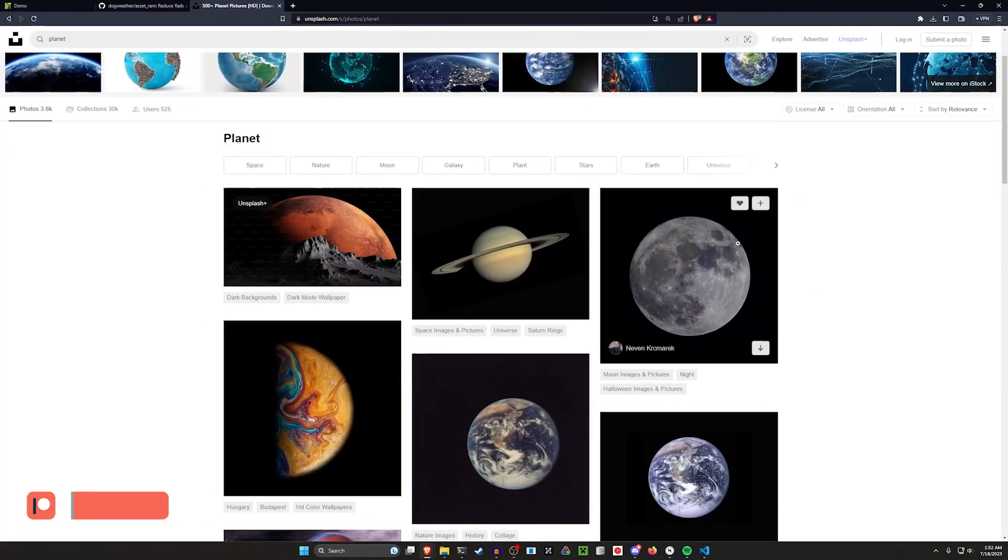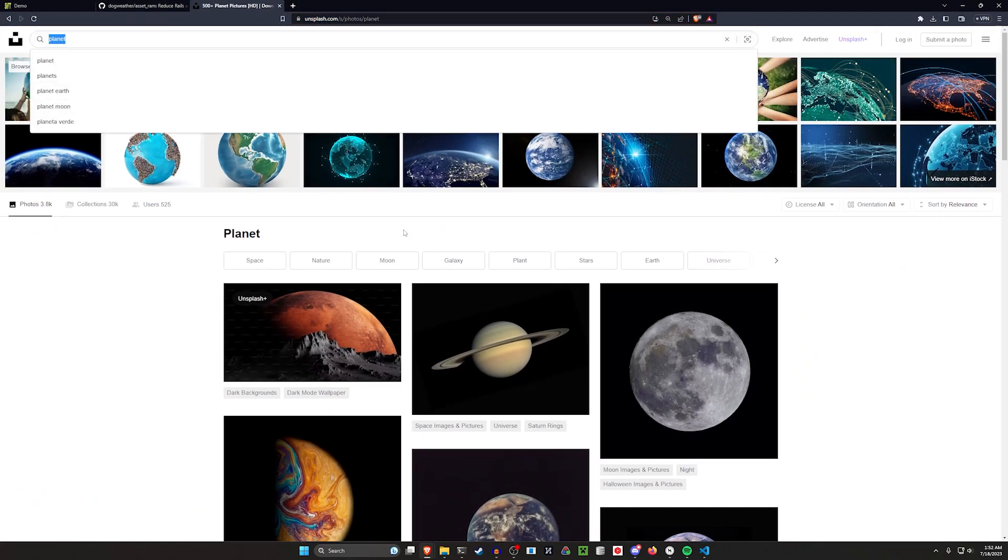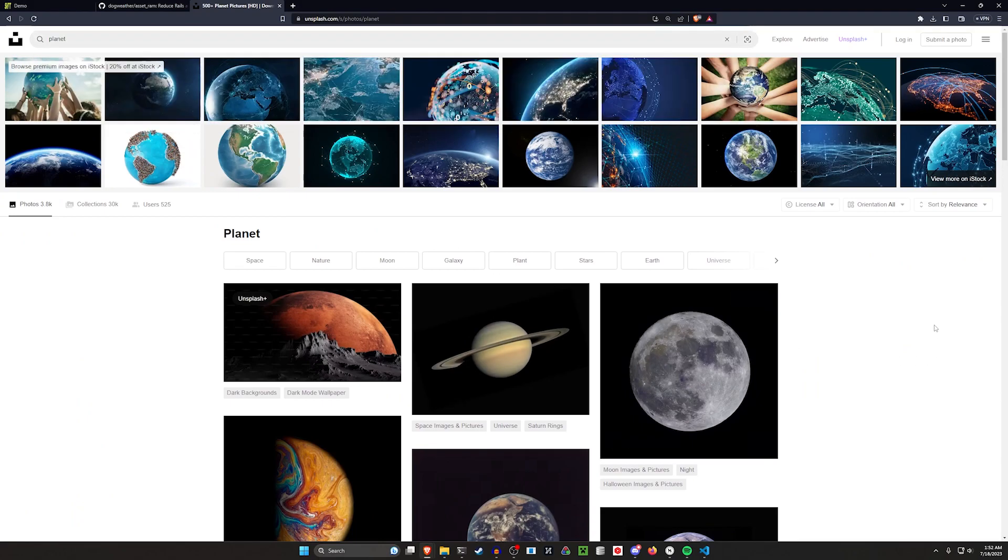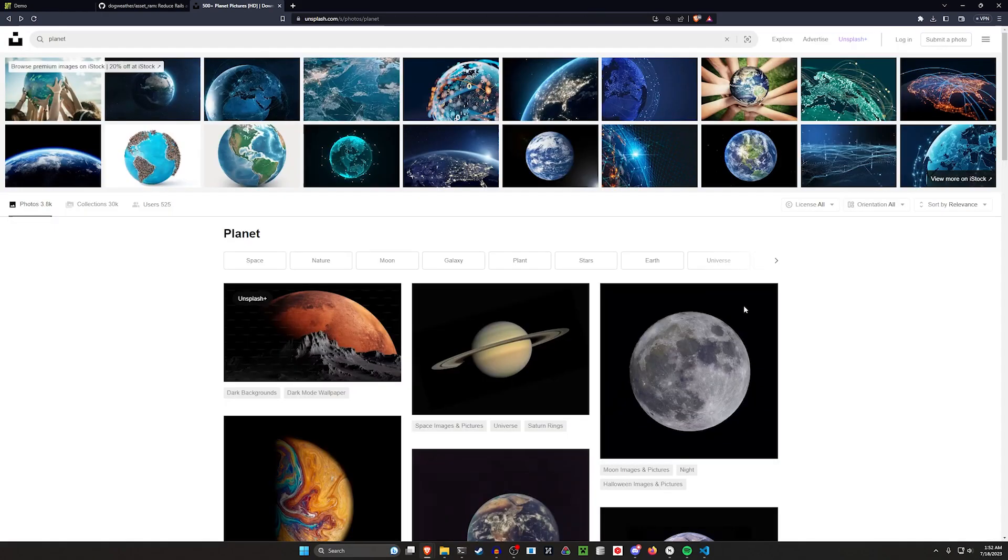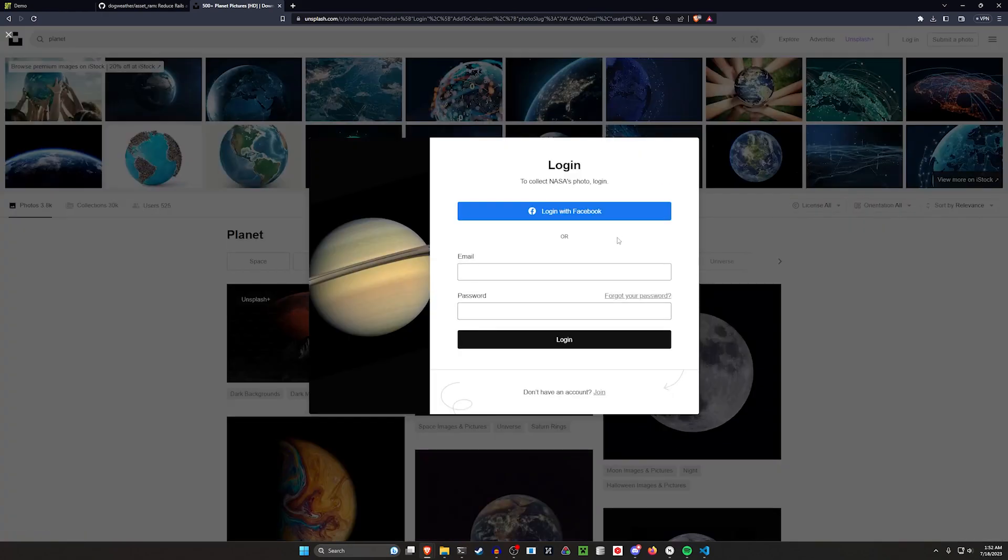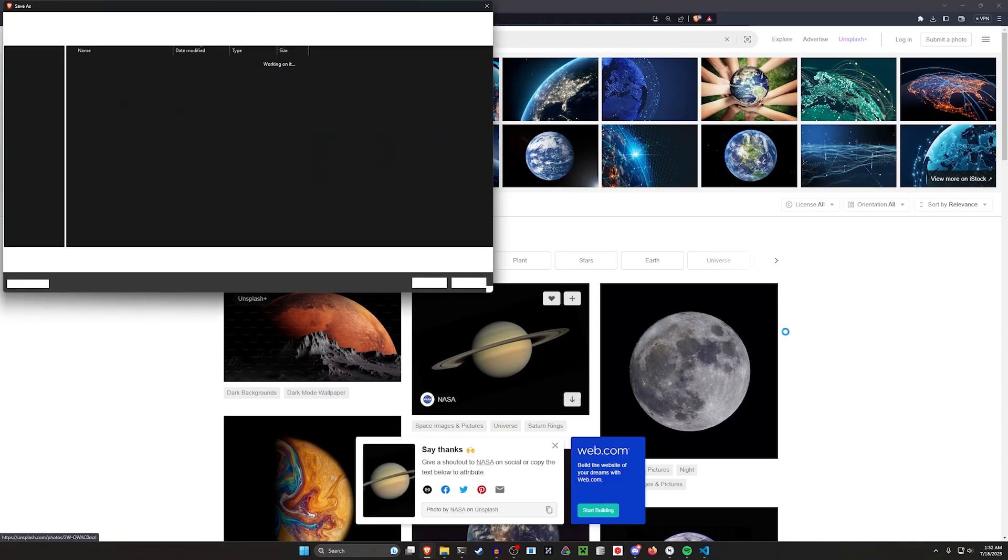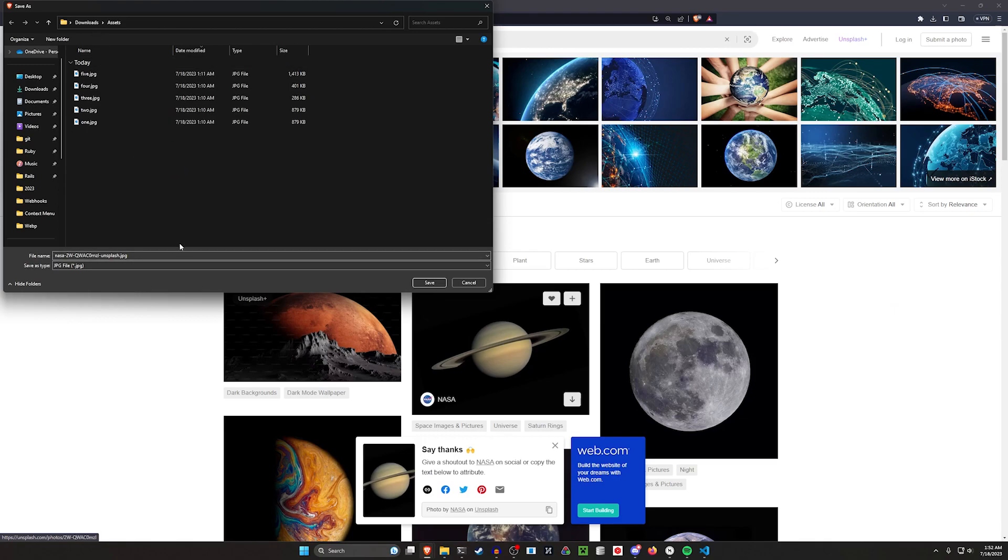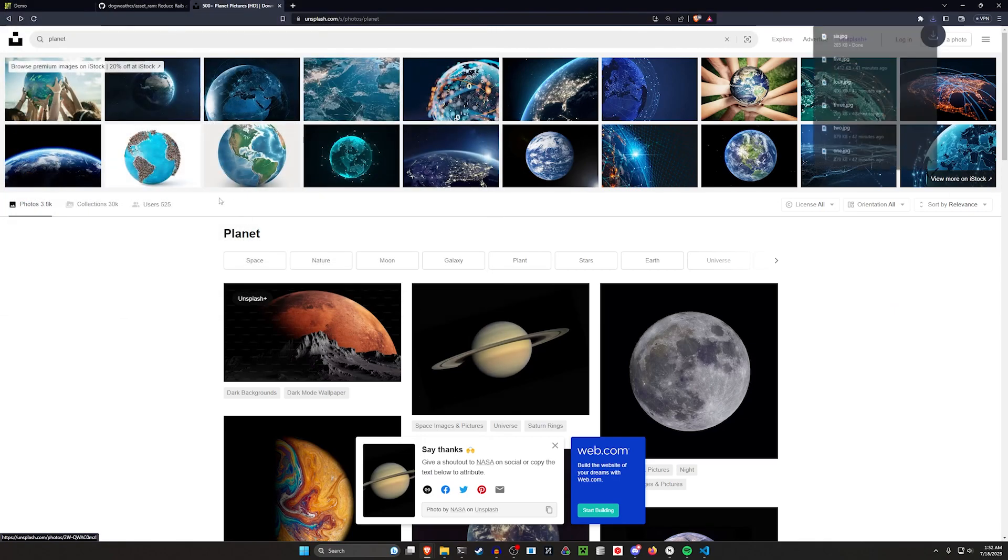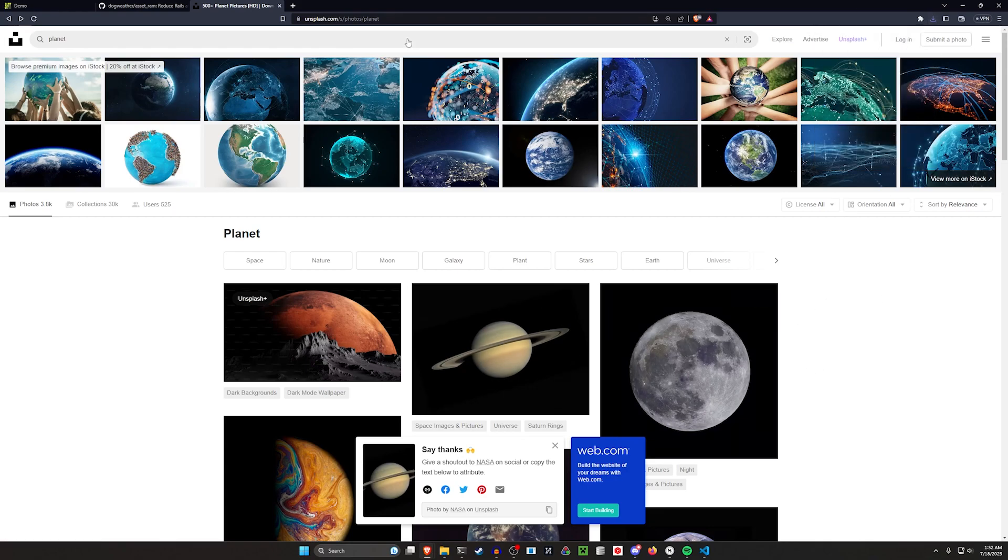Now for this, I go over to Unsplash and I just search for random words when I need to test stuff like this. So here I just typed in the word planet and then I downloaded like five of these images. I click the little download button and then I made a folder with my images here. We'll just add one more. And now I have six little placeholder images.